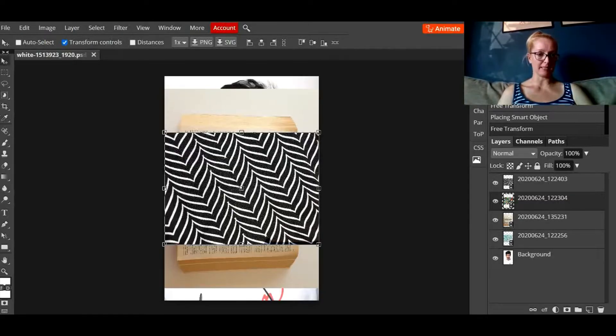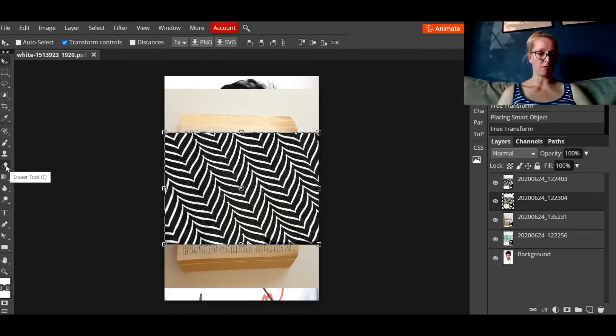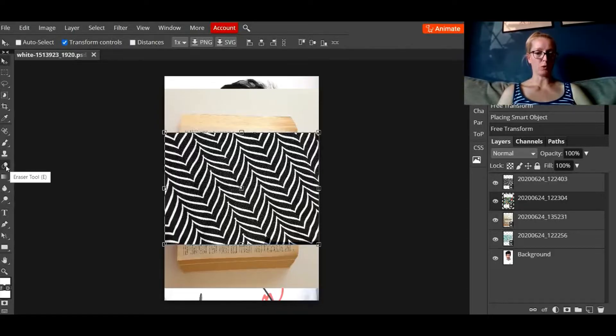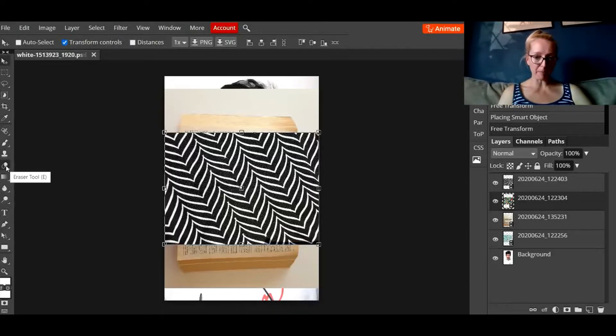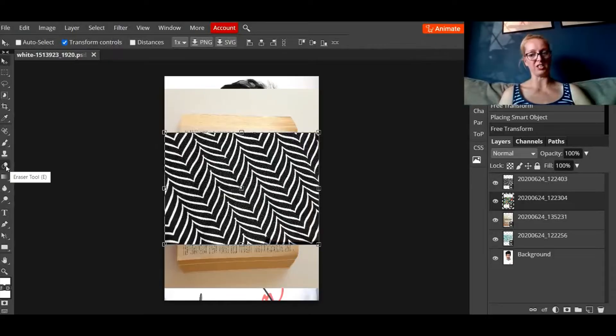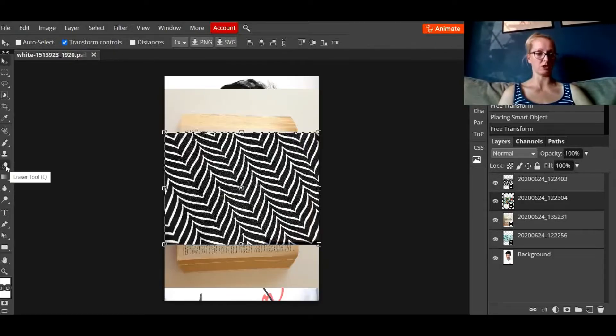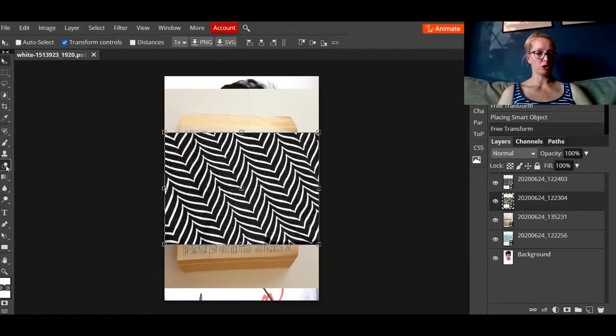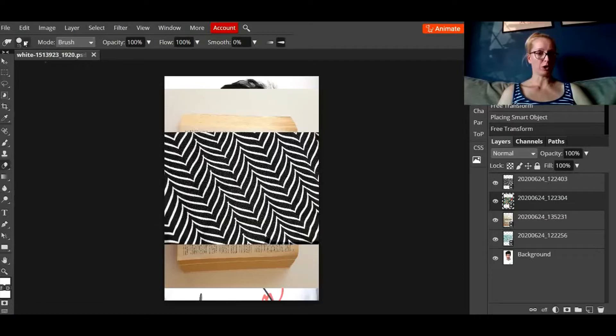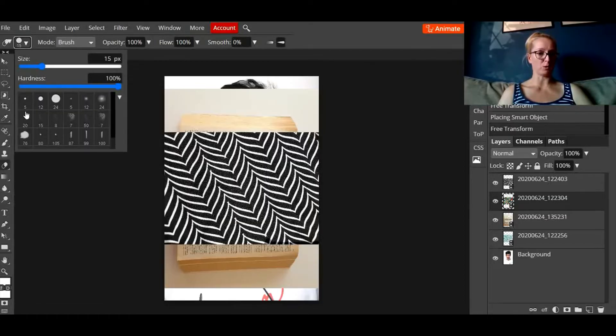The second thing is you are going to use the eraser tool to rip parts of the image as if you're ripping pages in a book to make your digital collage. So we're going to click on the eraser tool, we're going to go up to the eraser tool properties up here, we're going to choose number 76.